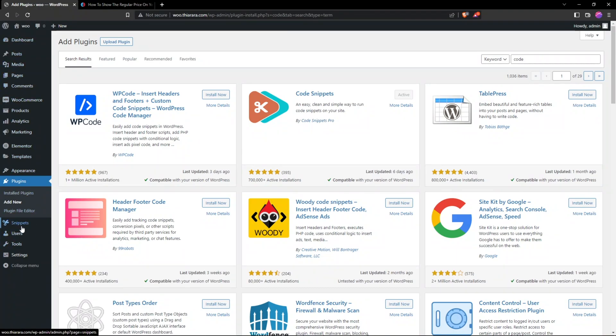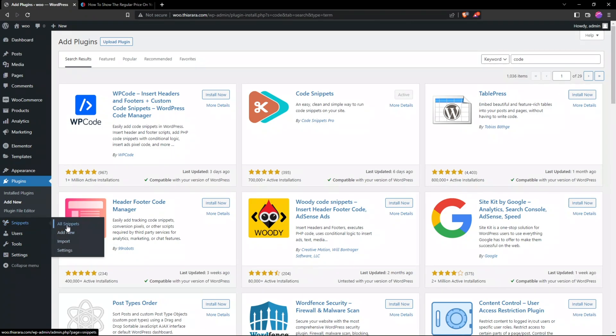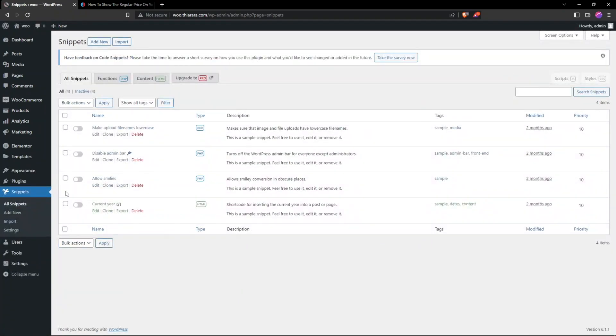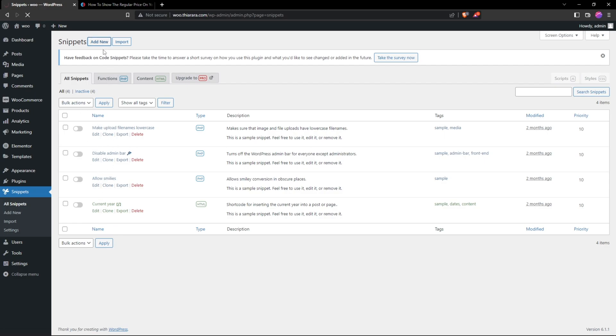Once you've done it, you'll be able to see on the dashboard menu we have now the button for the snippet. Select All Snippets - you can be able to see the ones that are available. I will not talk much about this but let me add the code snippet that we're going to add for today.